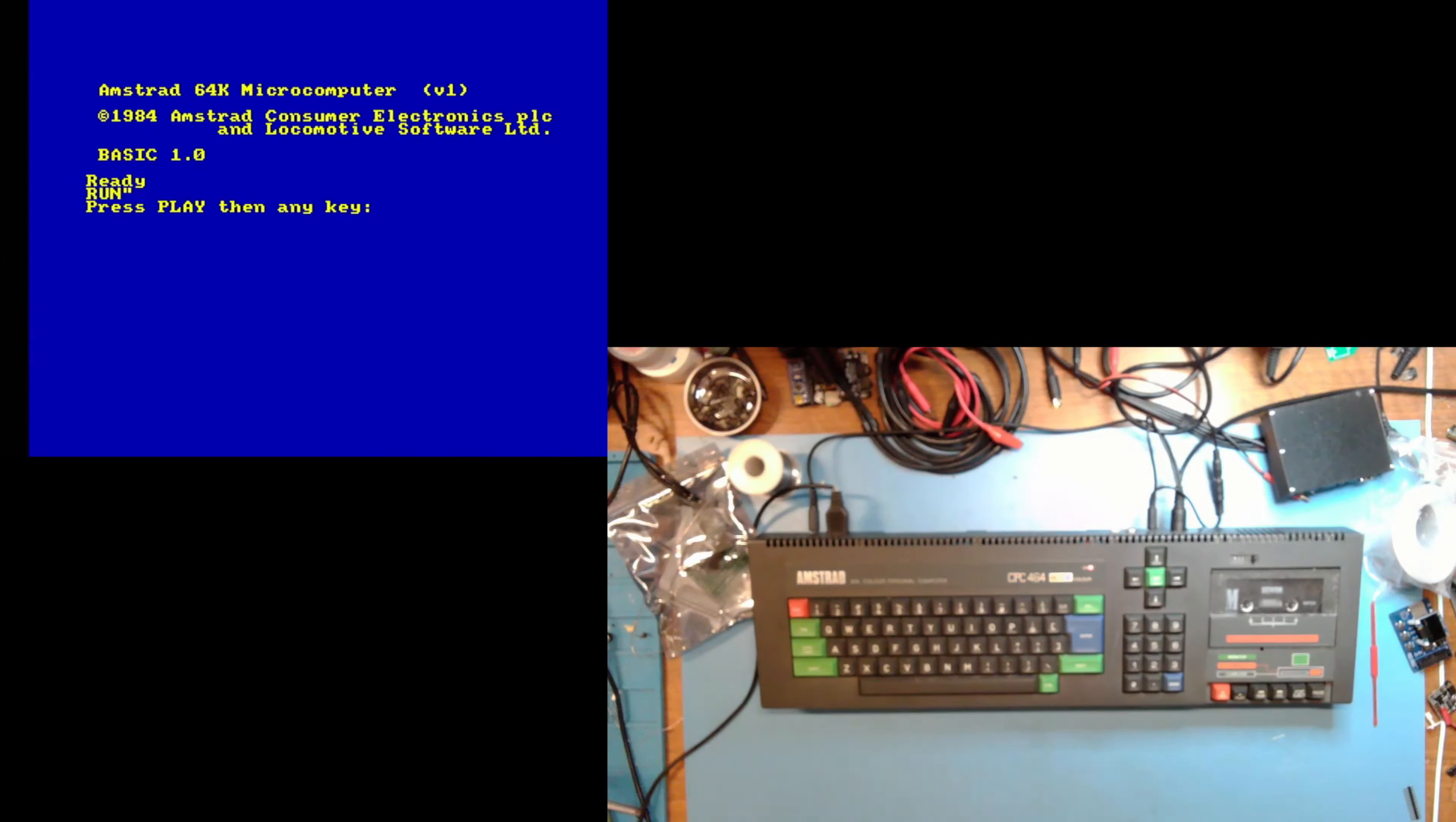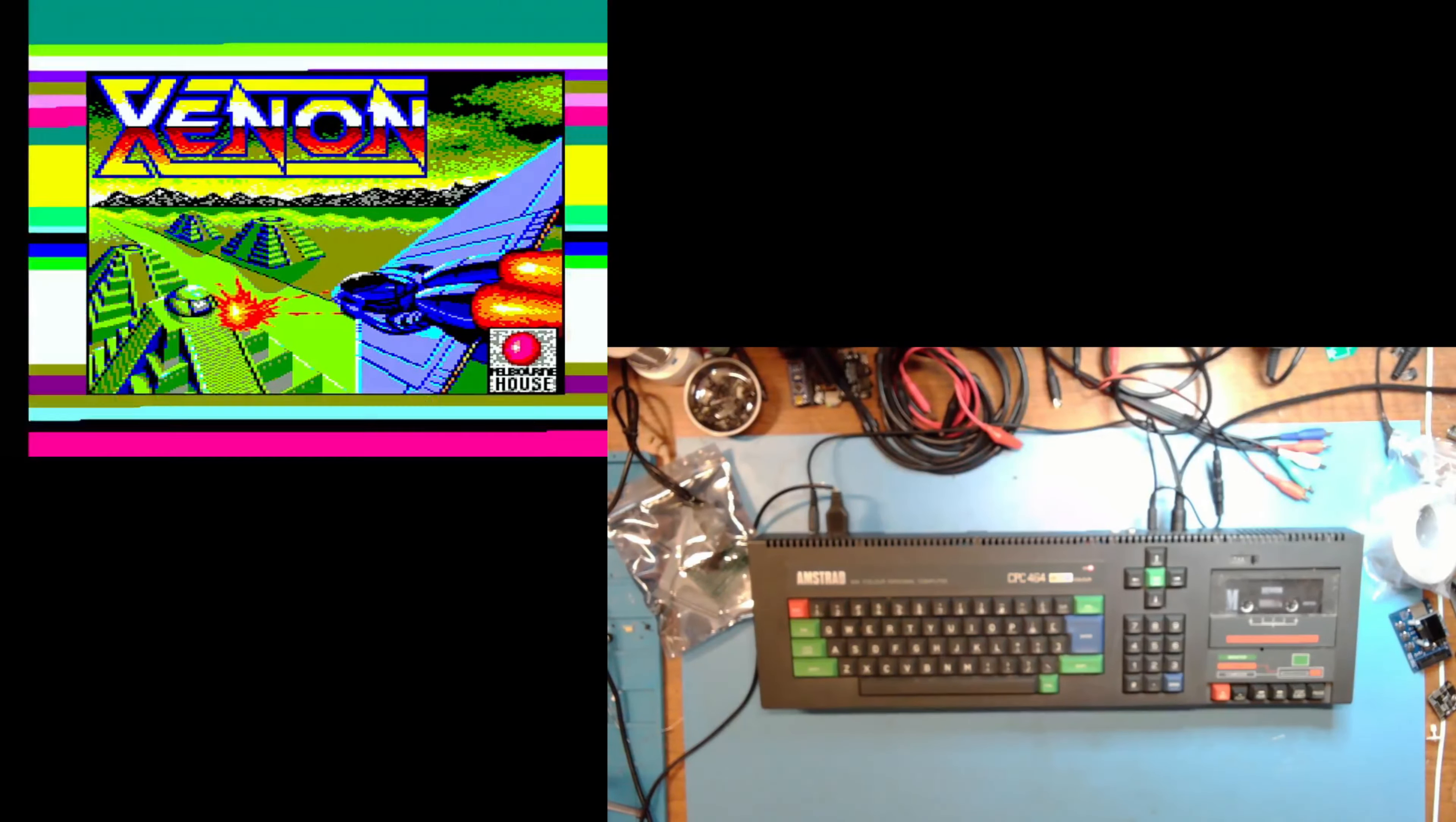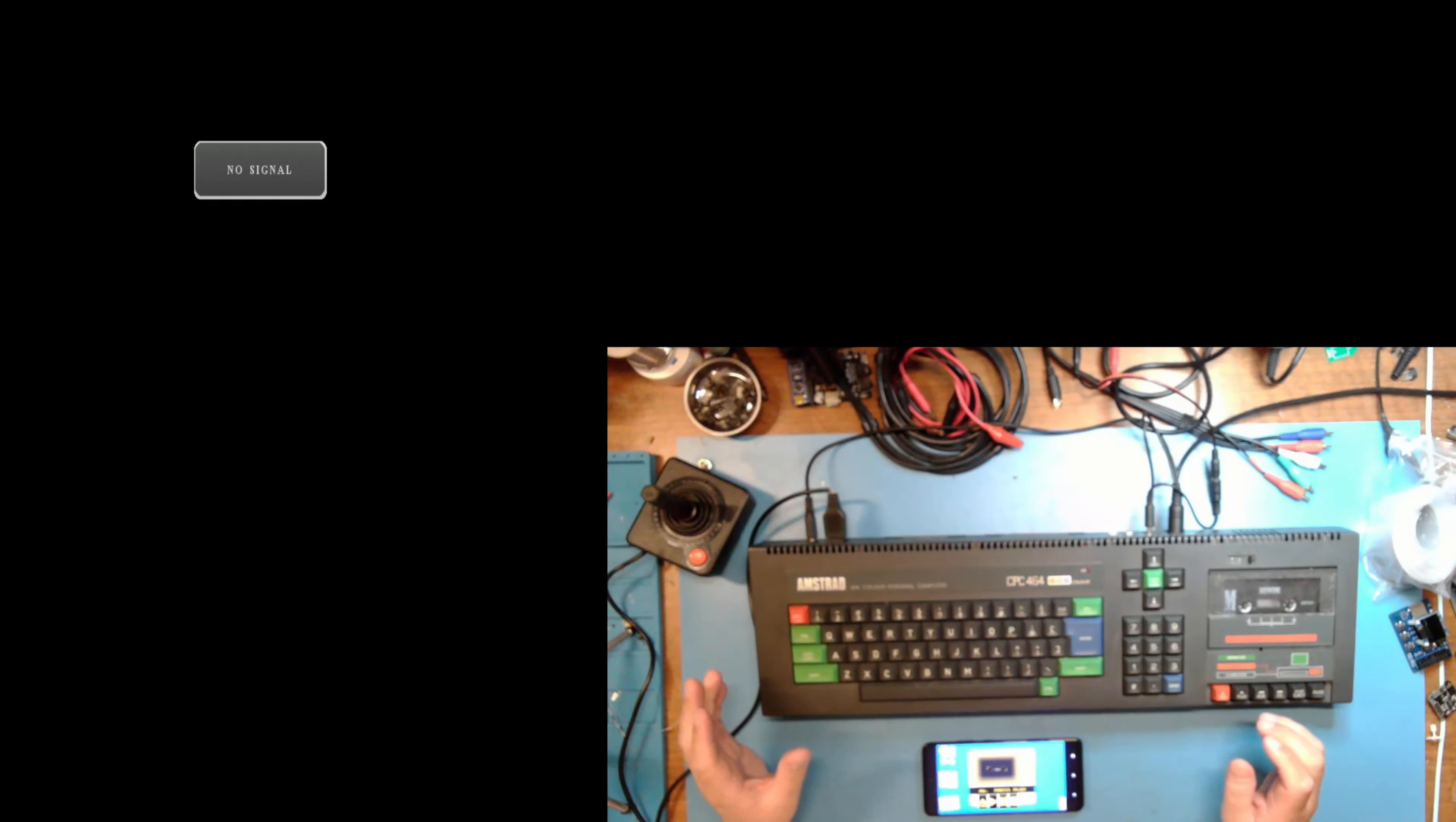And you'll see that it does in fact work. And I will zip you through this so you don't have to wait the entire time. Okay, so there you can see we loaded Xenon from the cassette drive with no problems.